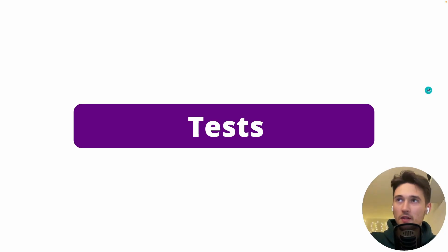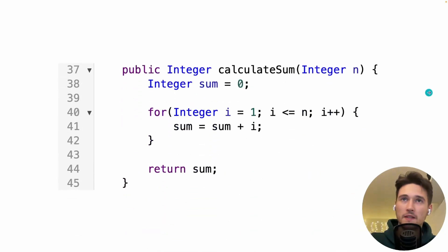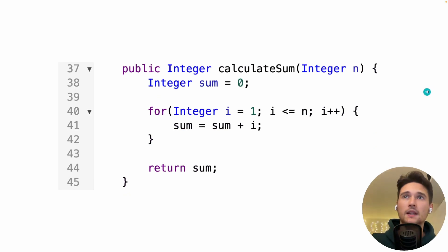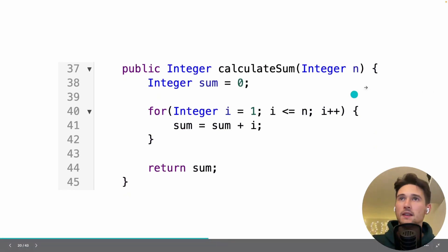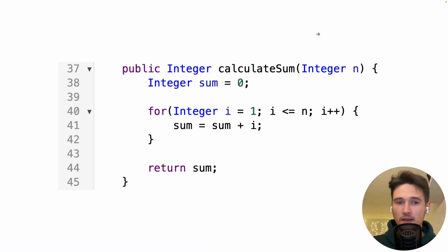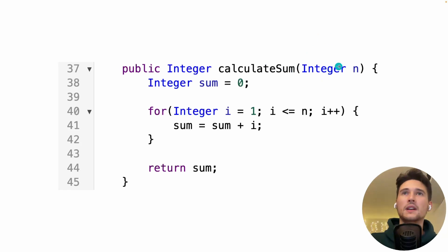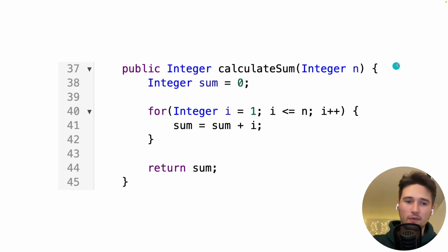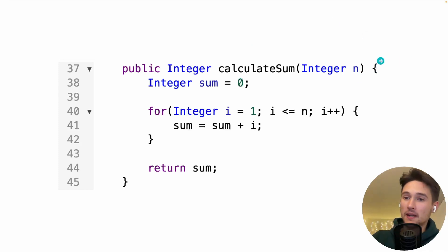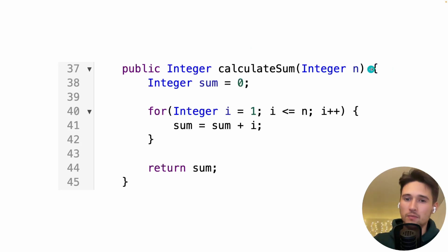Let's cover simple tests in Apex - nothing fancy. Imagine you have a method that takes an integer n and calculates the sum of everything from 1 to n. We're assuming n is larger than zero and not handling edge cases. For example, if we pass 3, the output will be 6 because 1 plus 2 plus 3 equals 6.